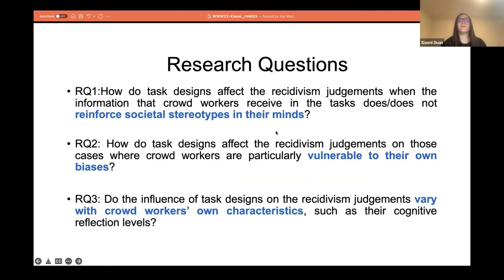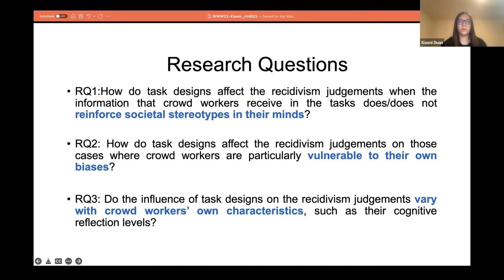We are interested in the impacts of task designs on crowd recidivism judgments across a variety of factors. Specifically, we ask three research questions: first, how do task designs affect recidivism judgments when the information crowd workers receive does or does not reinforce societal stereotypes? Second, how do task designs affect judgments on cases where crowd workers are particularly vulnerable to their own biases? Third, do the influences of task designs vary with crowd workers' own characteristics such as their cognitive reflection levels? Due to time limits, we mainly focus on the first two research questions.